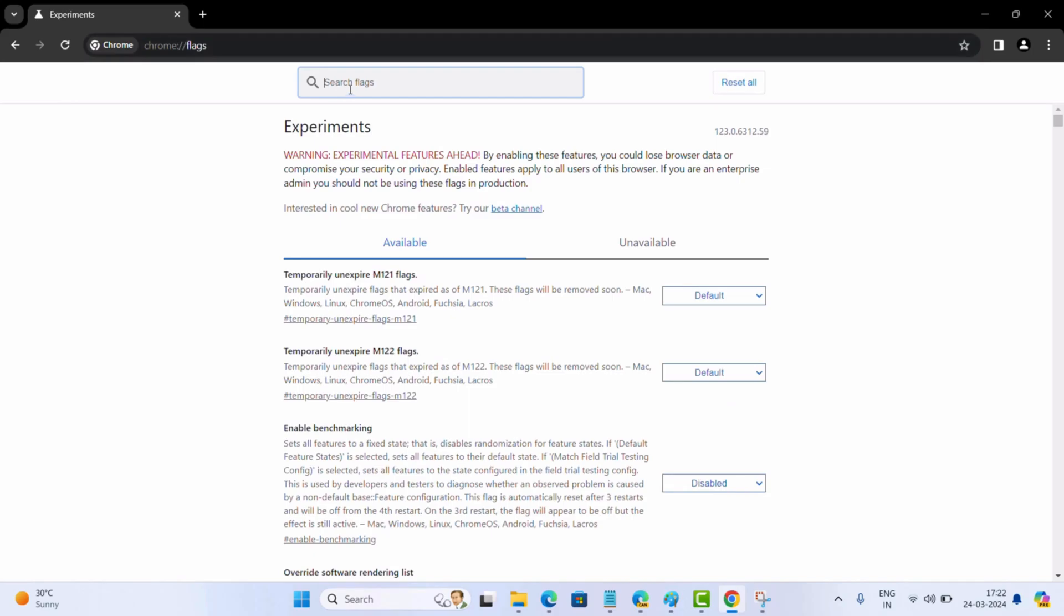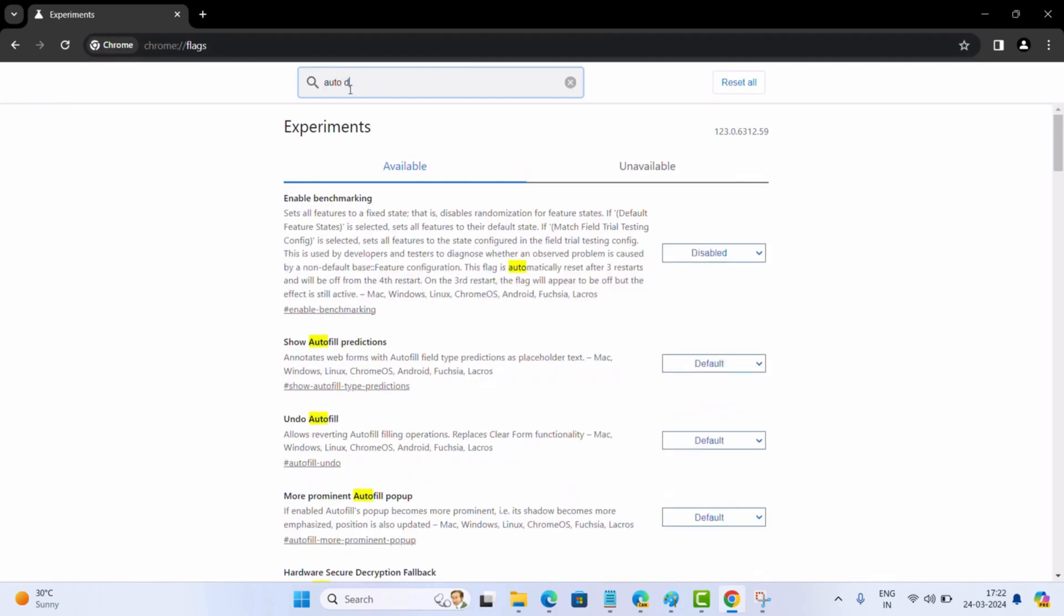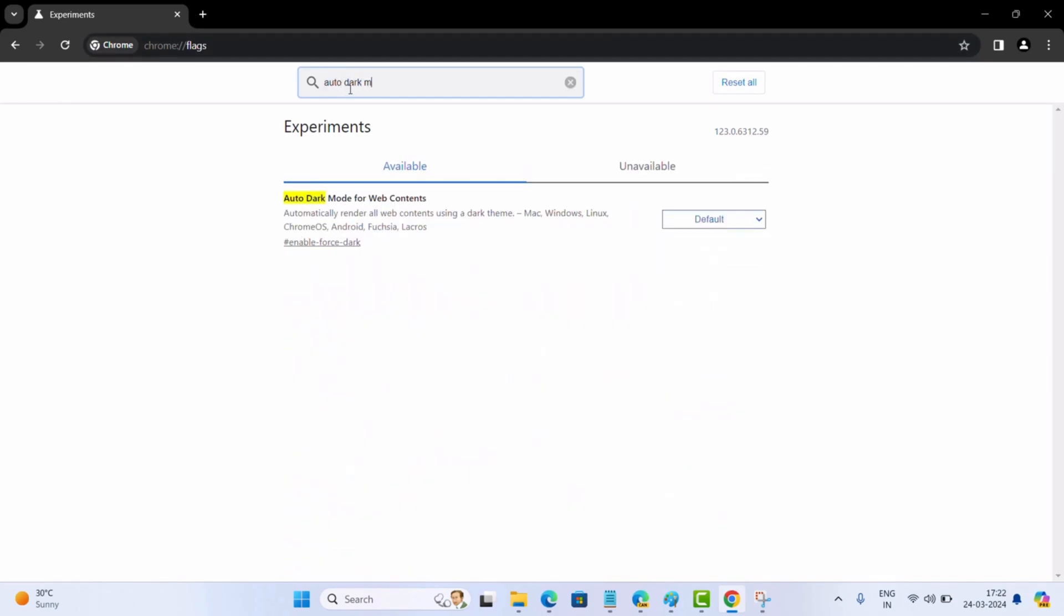Here in the search bar at the top, type auto dark mode for web contents.